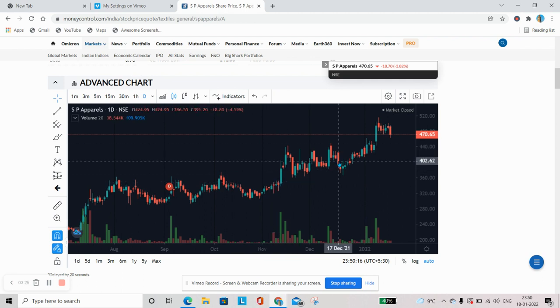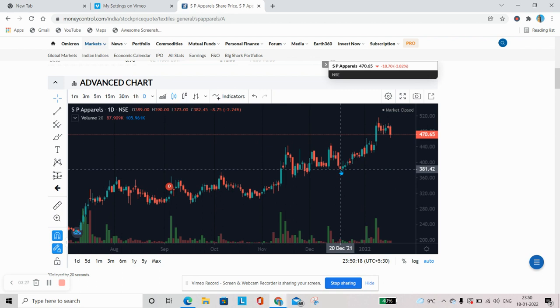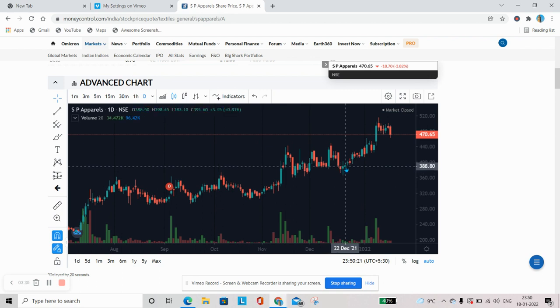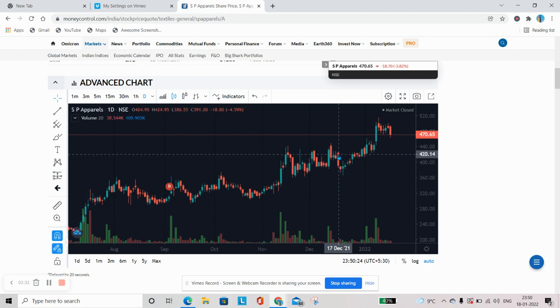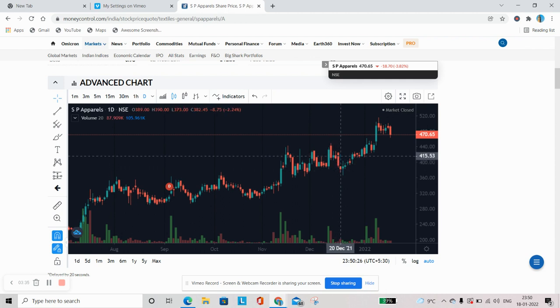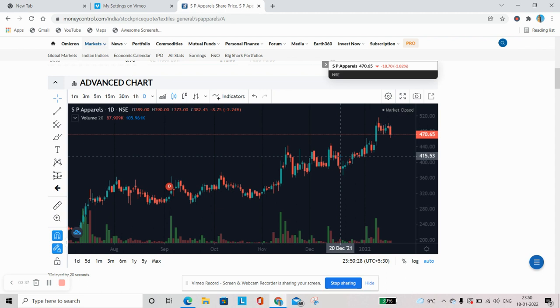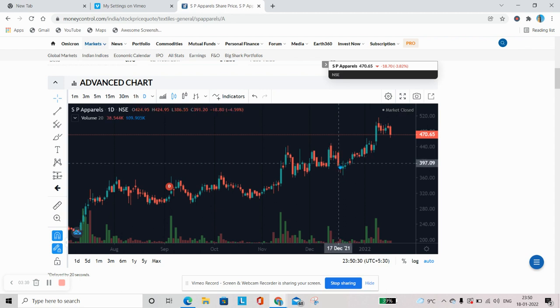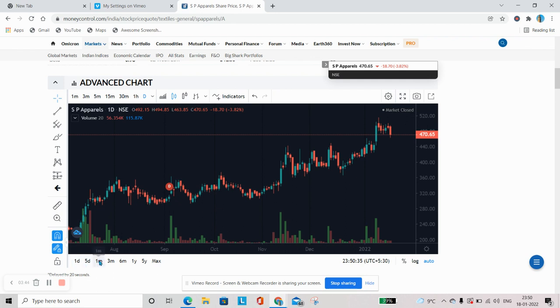Yeh dekhre hain aap, jaise 17th December, then 20th December, 21st December, 22nd December. To jis din ismein jo trading hui hai, toh pure ek din ka jo trade hai, woh yeh ek candle represent karti hai. Then over here, it is one day, five day, one month, three months, six months, one year and five years.